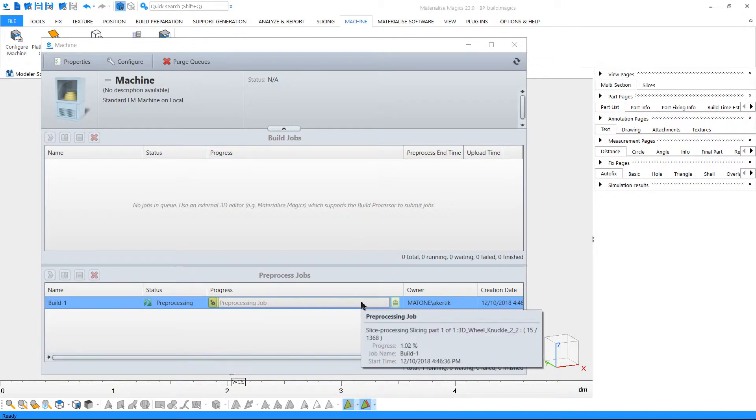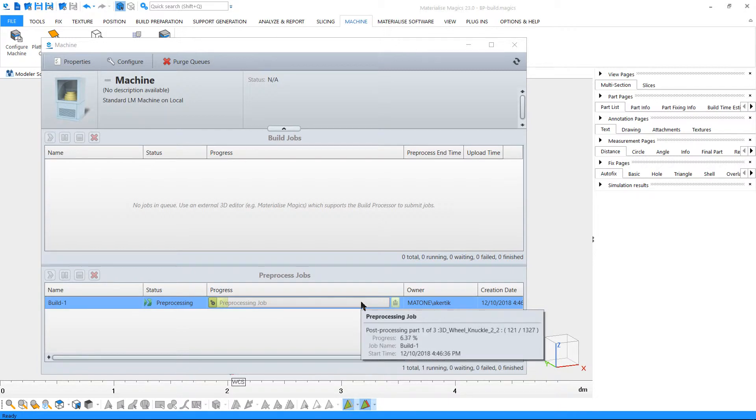Now, the processing progress can be monitored on the build processor window of your machine. By hovering your mouse cursor above the progress bar, you can follow the processing stages.